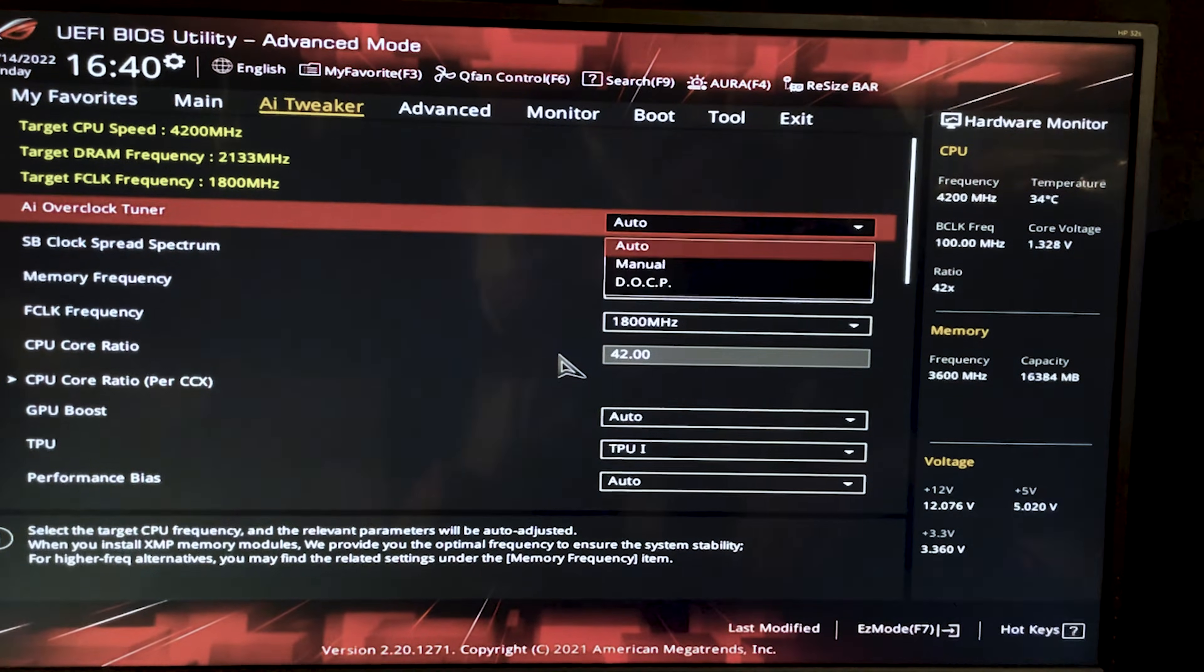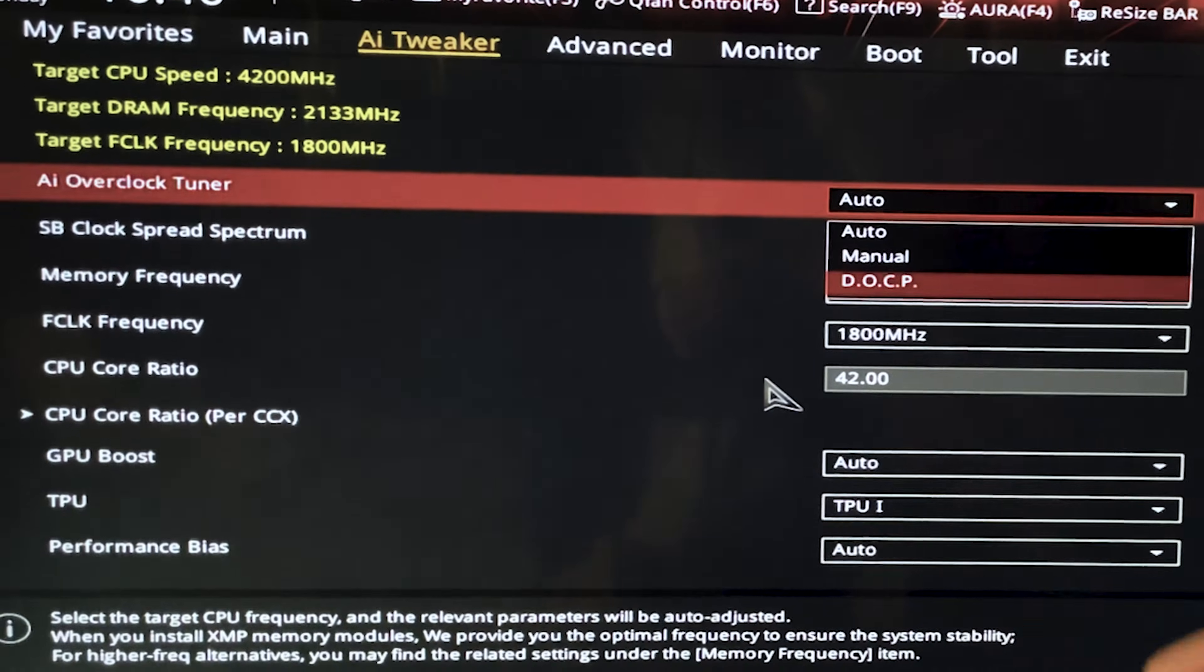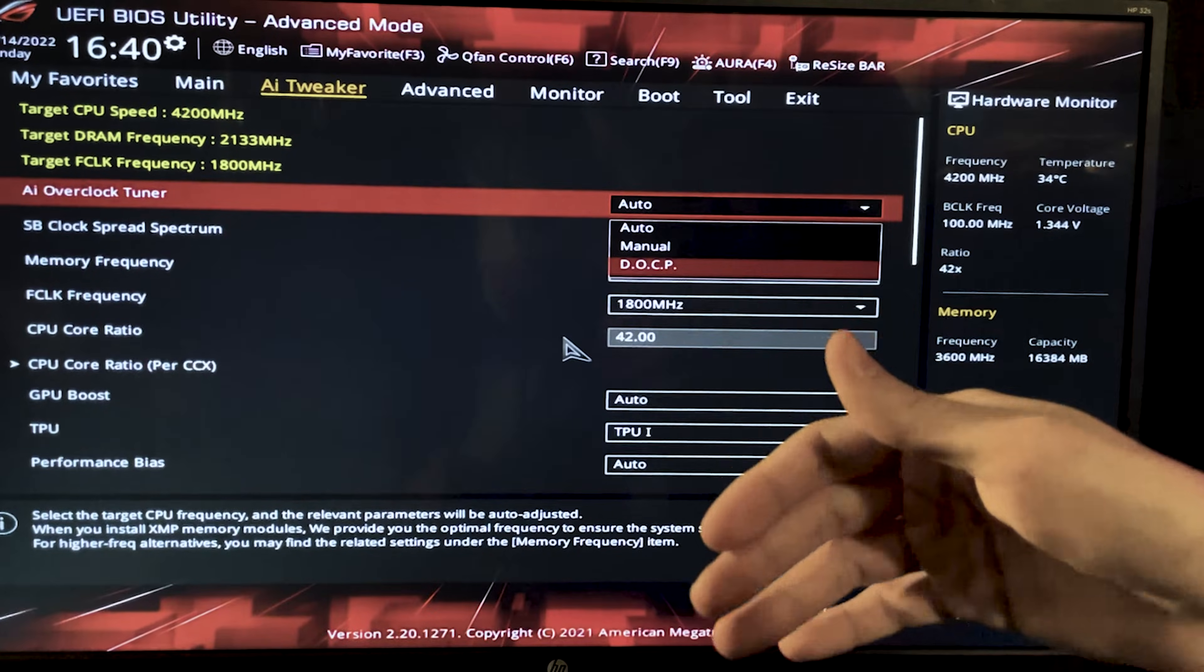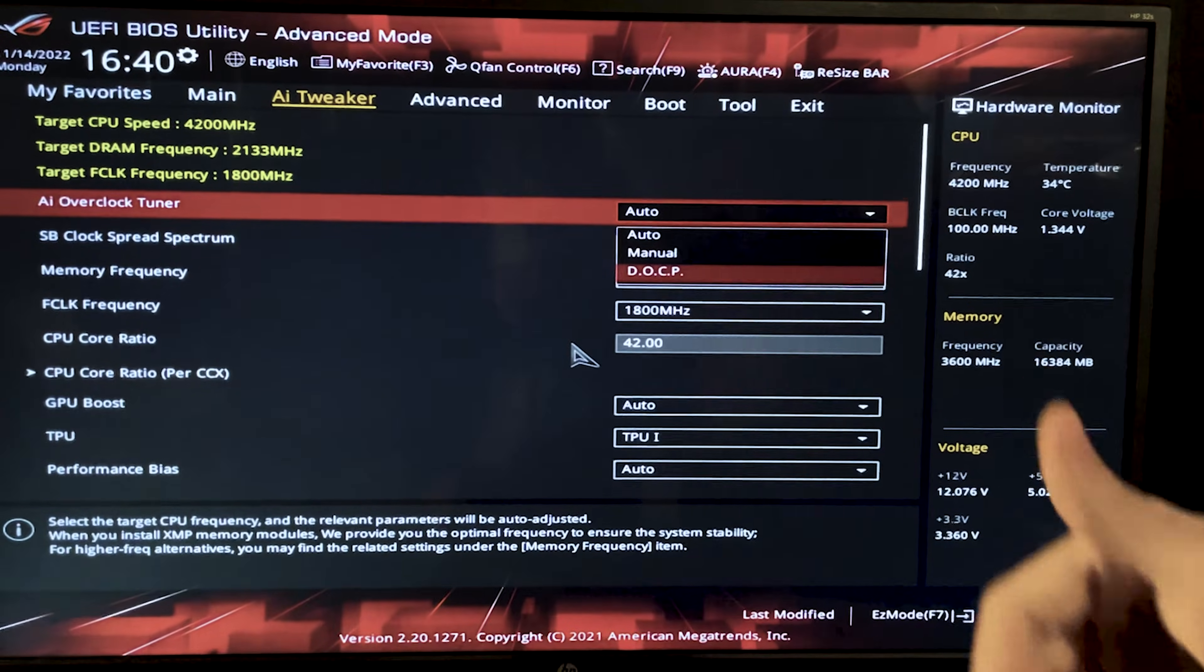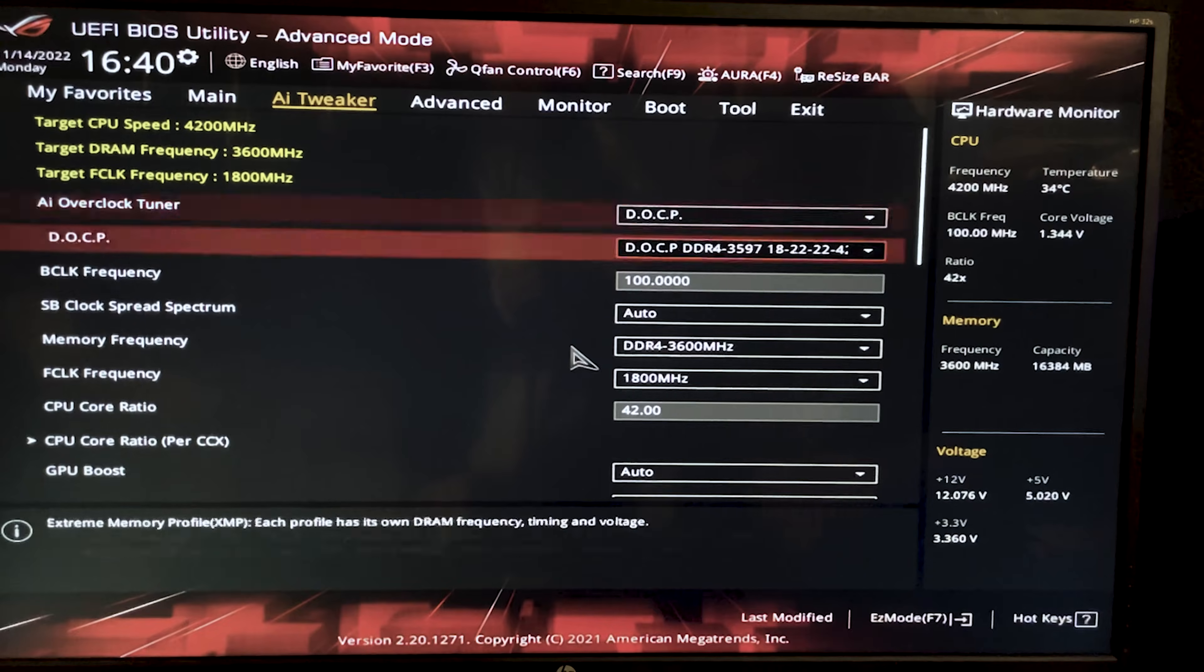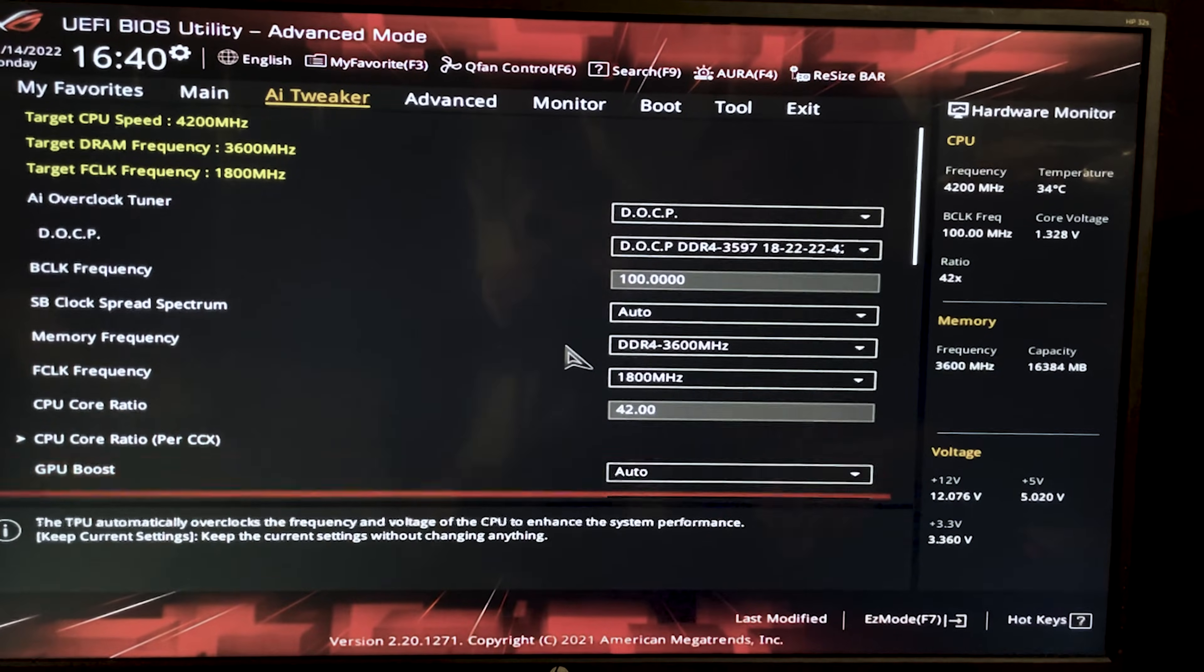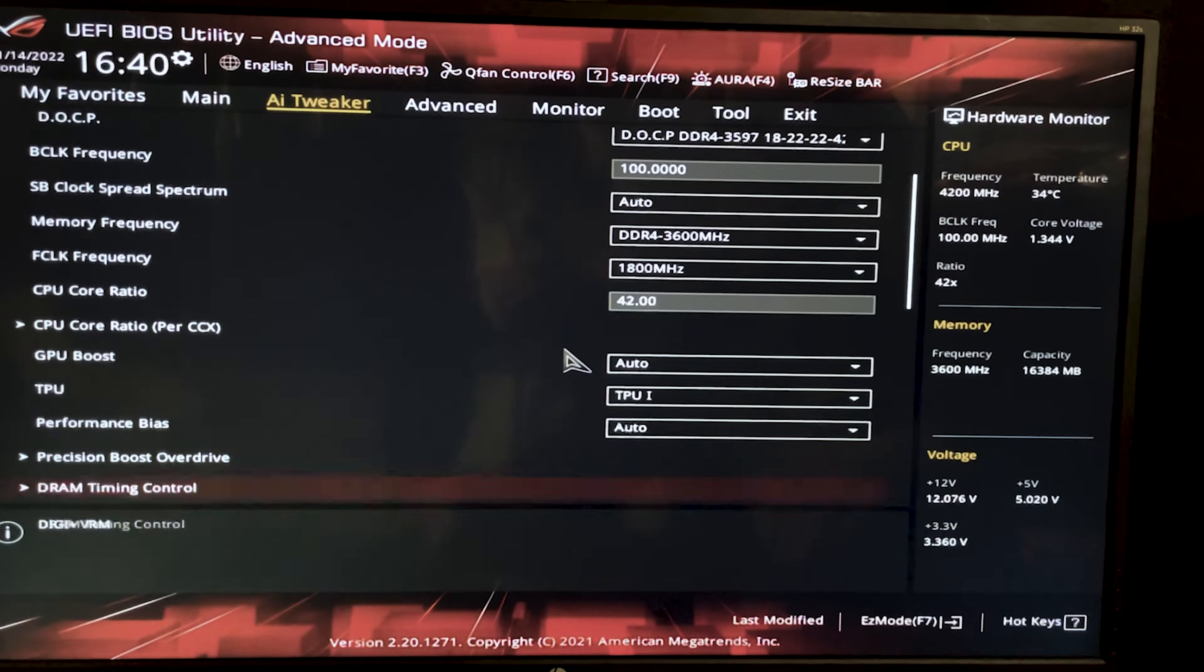You want to go over here, then the first setting will be something like mode or AI overclock tuner in this case. And now you want to set it to be DOCP, which is basically the XMP. It applies your RAM overclock for you. So you want to set this thing and now you want to scroll all the way down until you find something that's called CPU voltage.